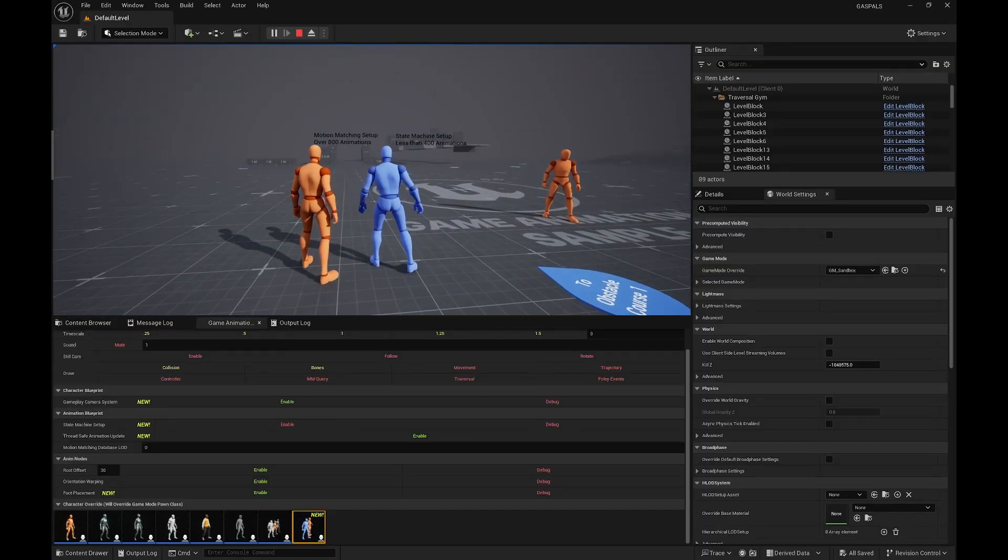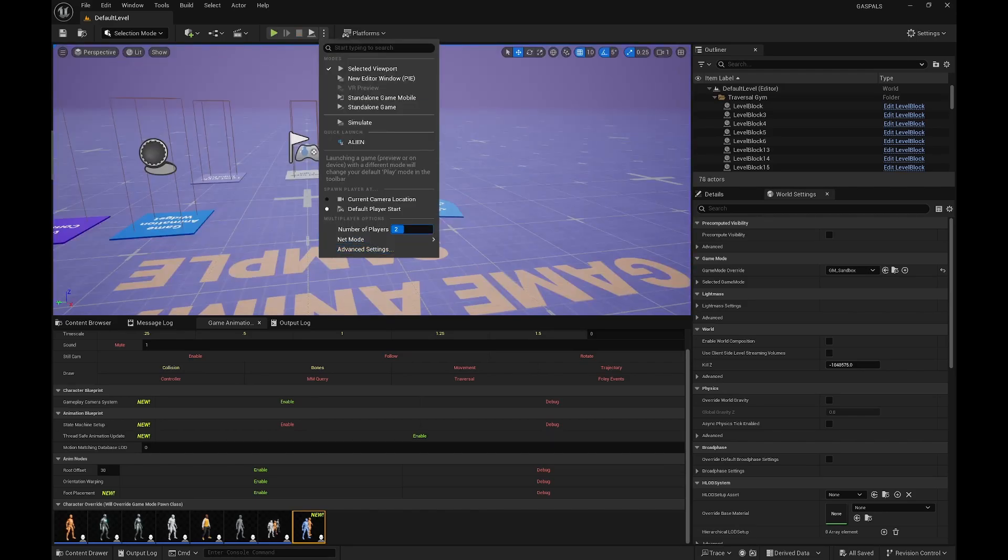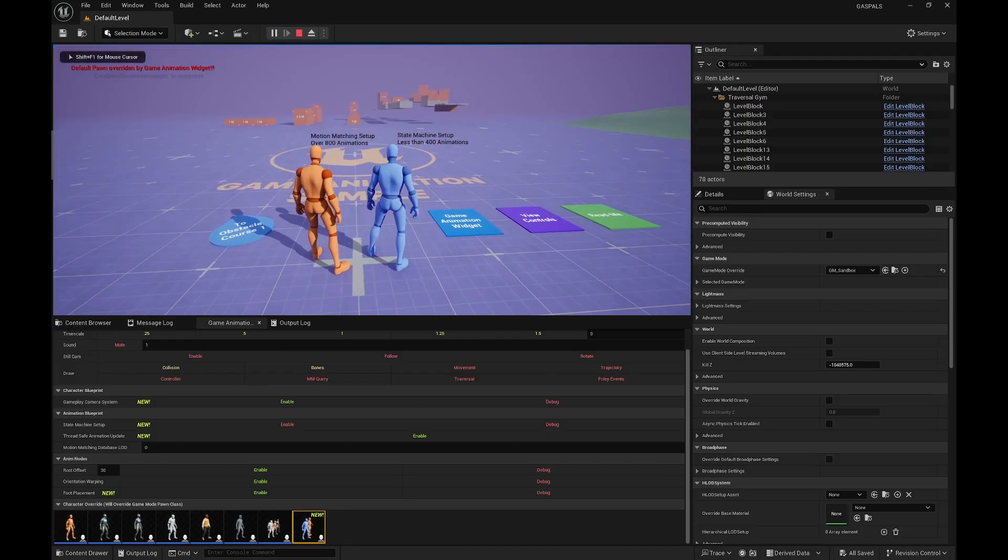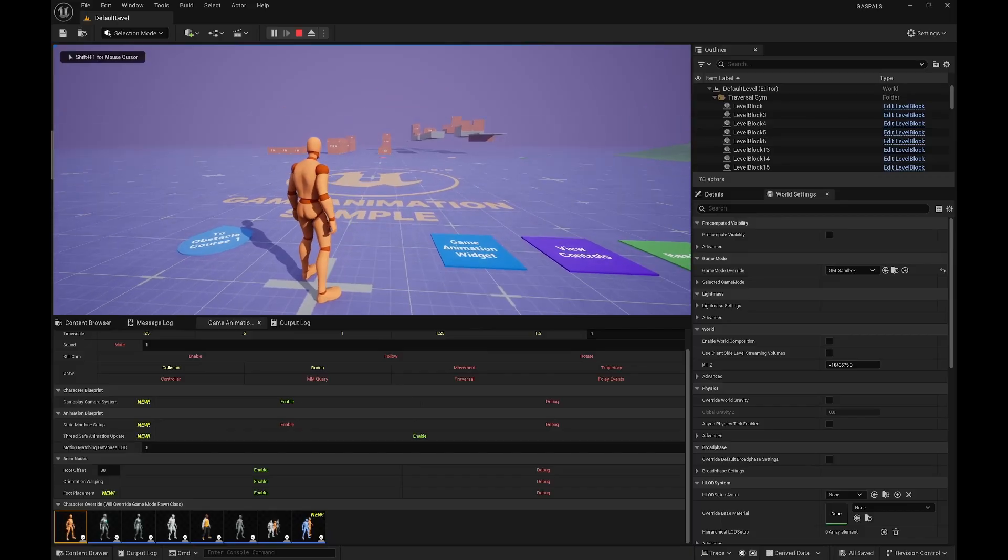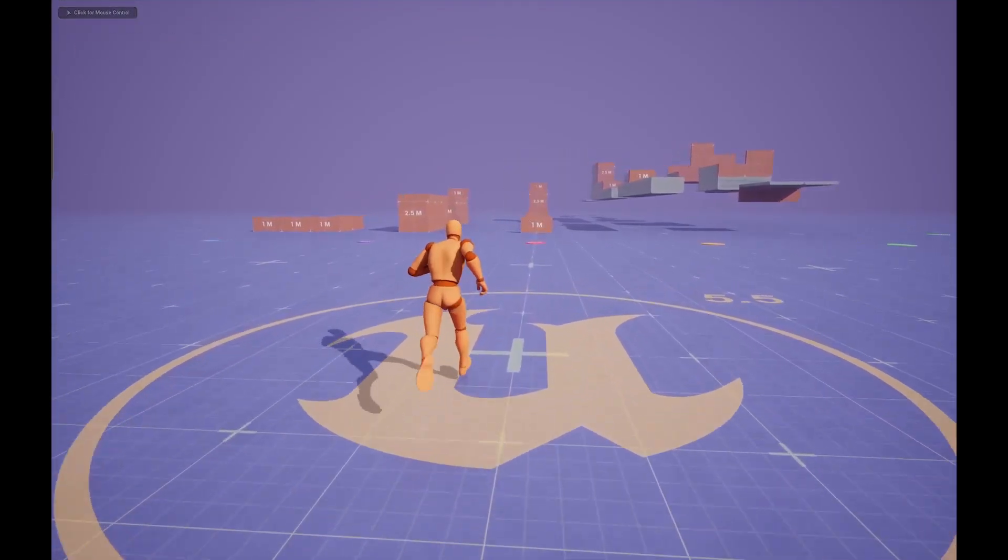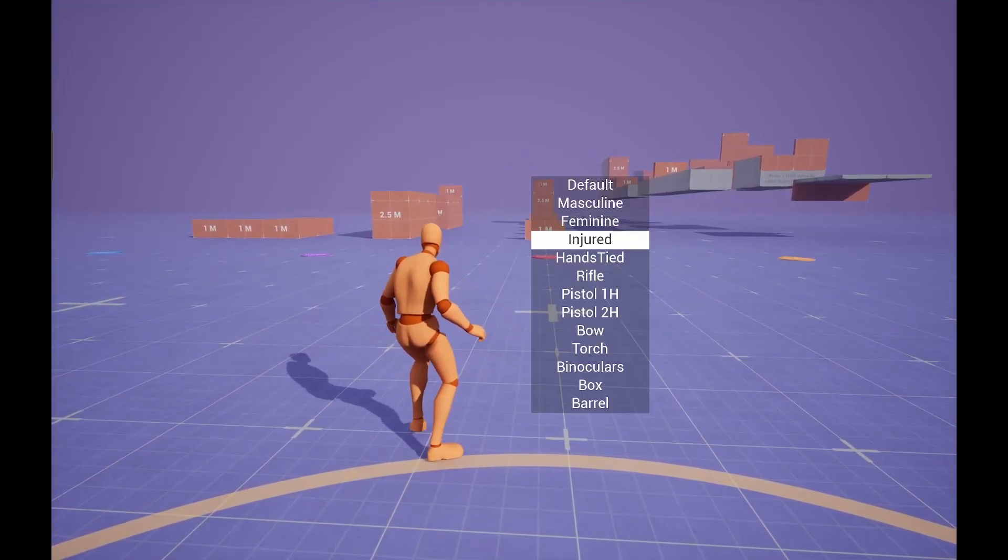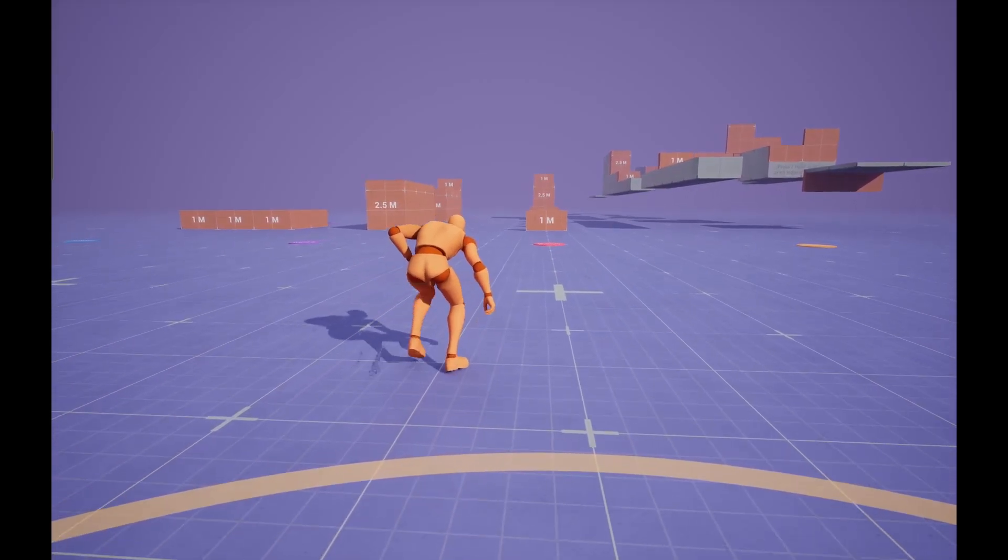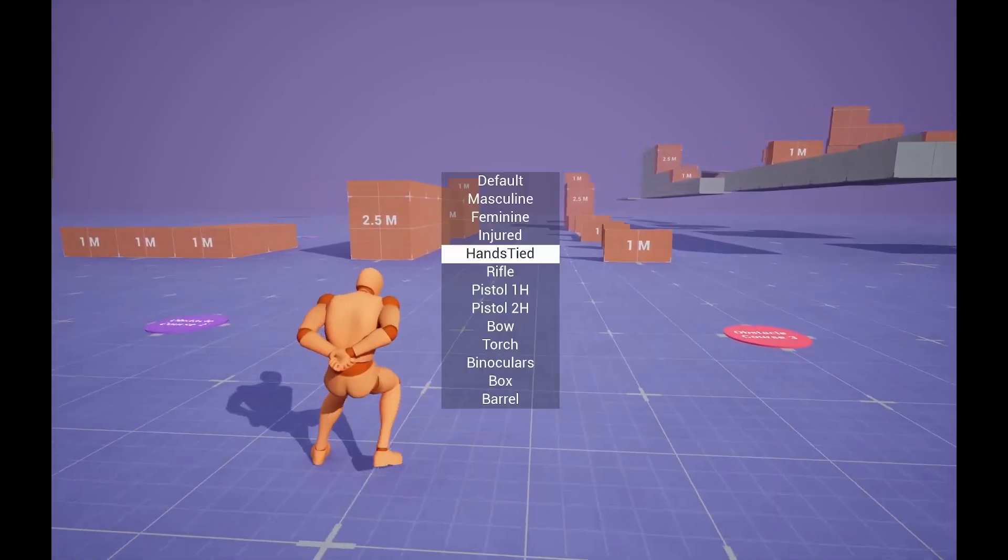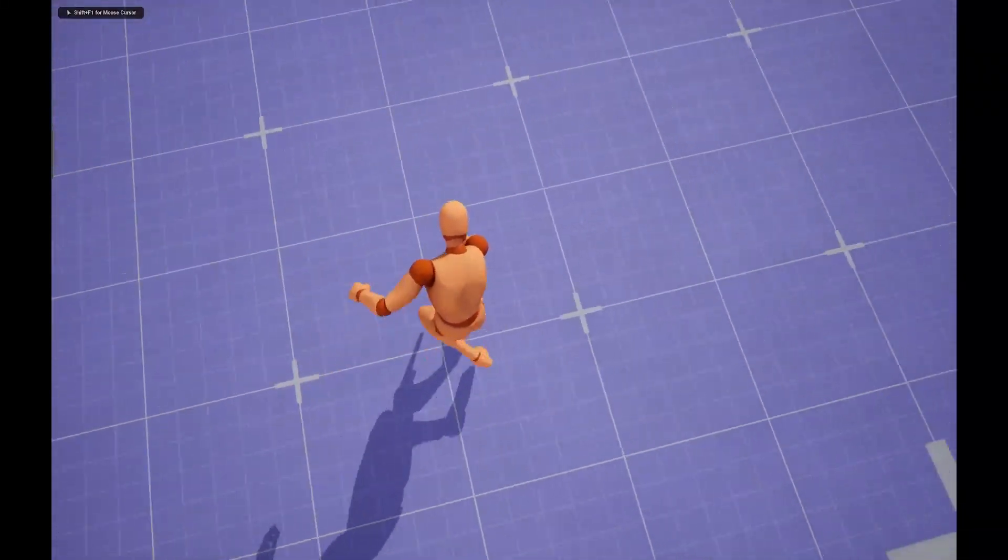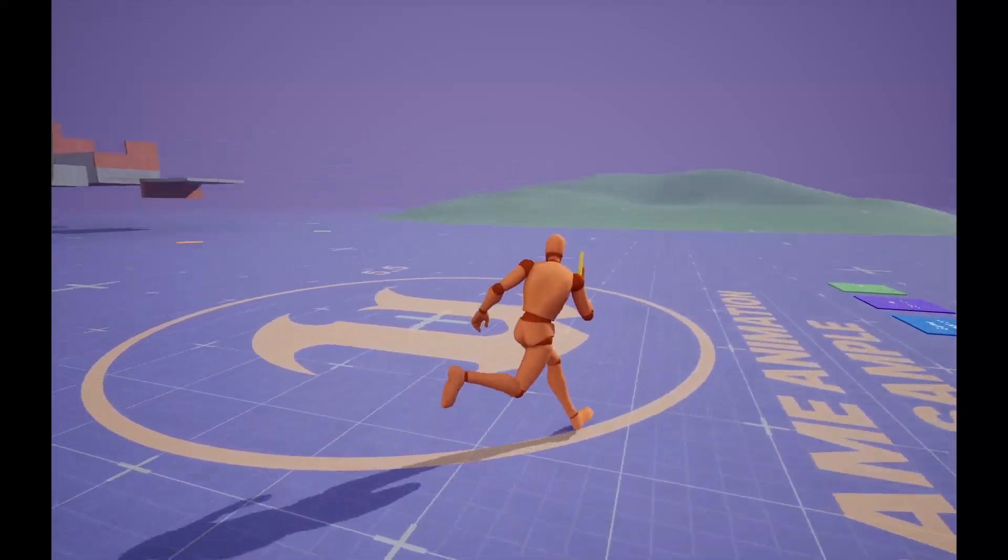Now we're gonna get into the GASP ALS updates. The first thing, of course, is that GASP ALS is now working with the overlay system that we had. So everything is working as before, all the states now working in crouch as well. The items, all the stuff that we had before, is now working in 5.5.